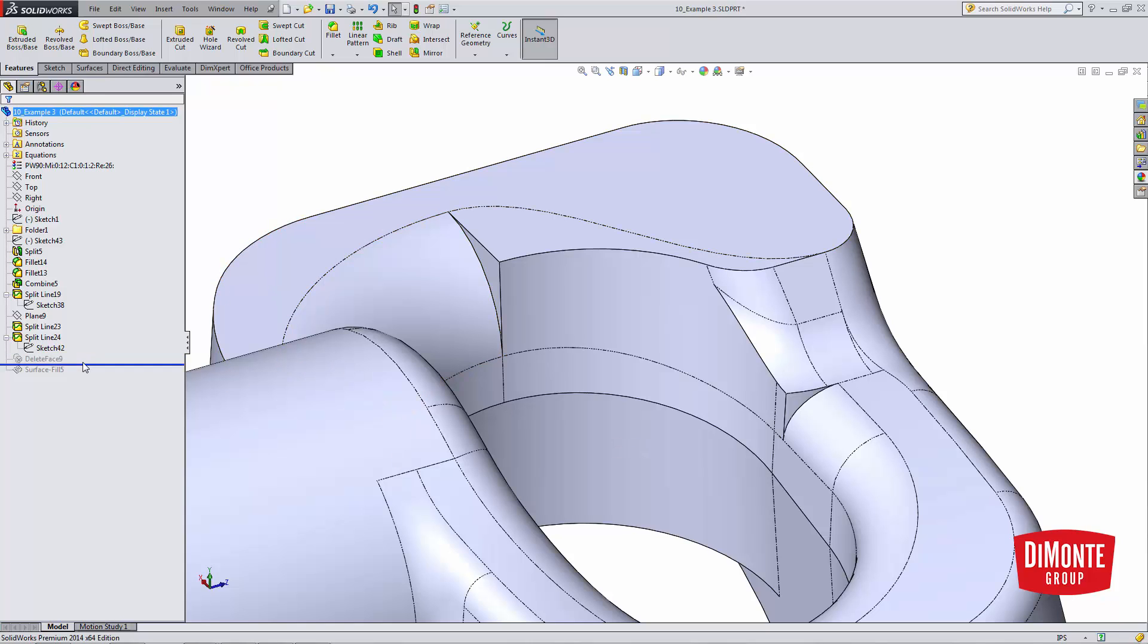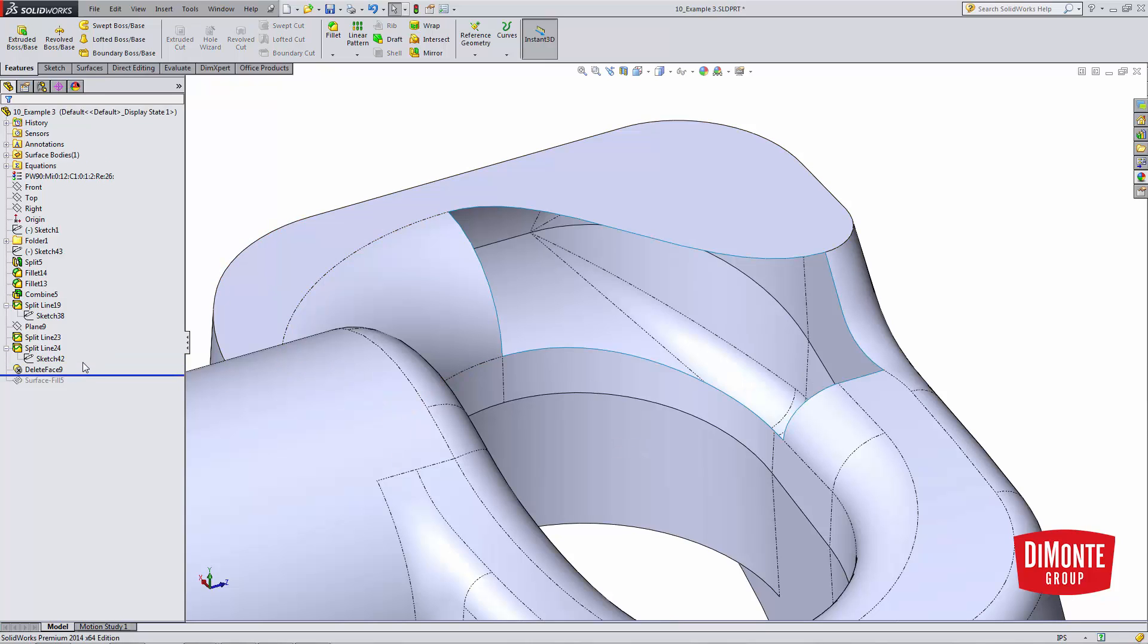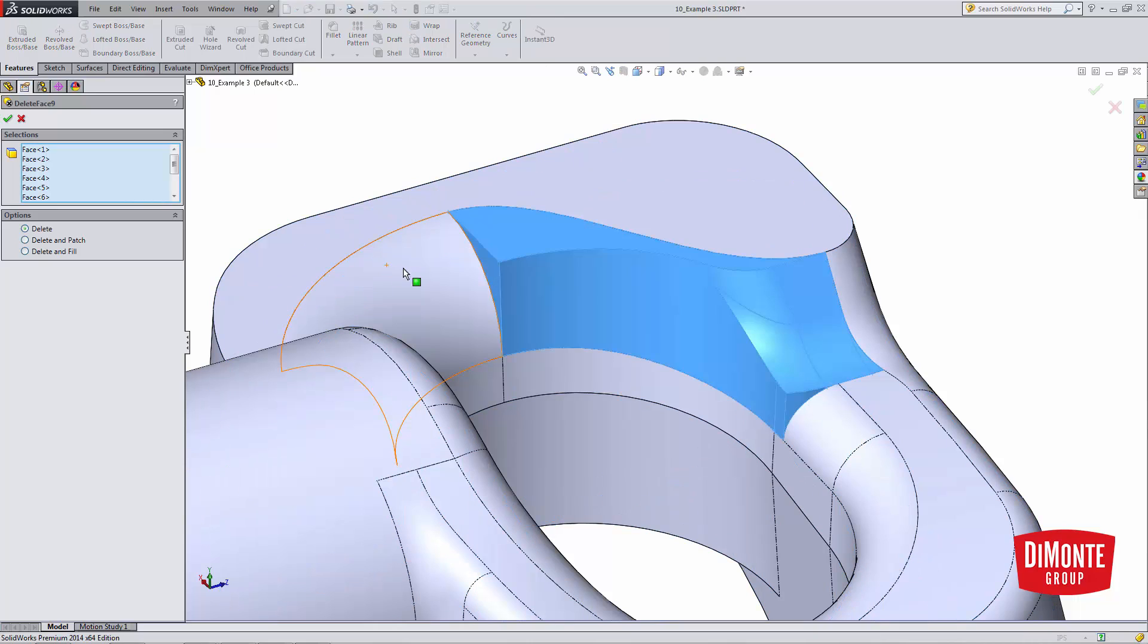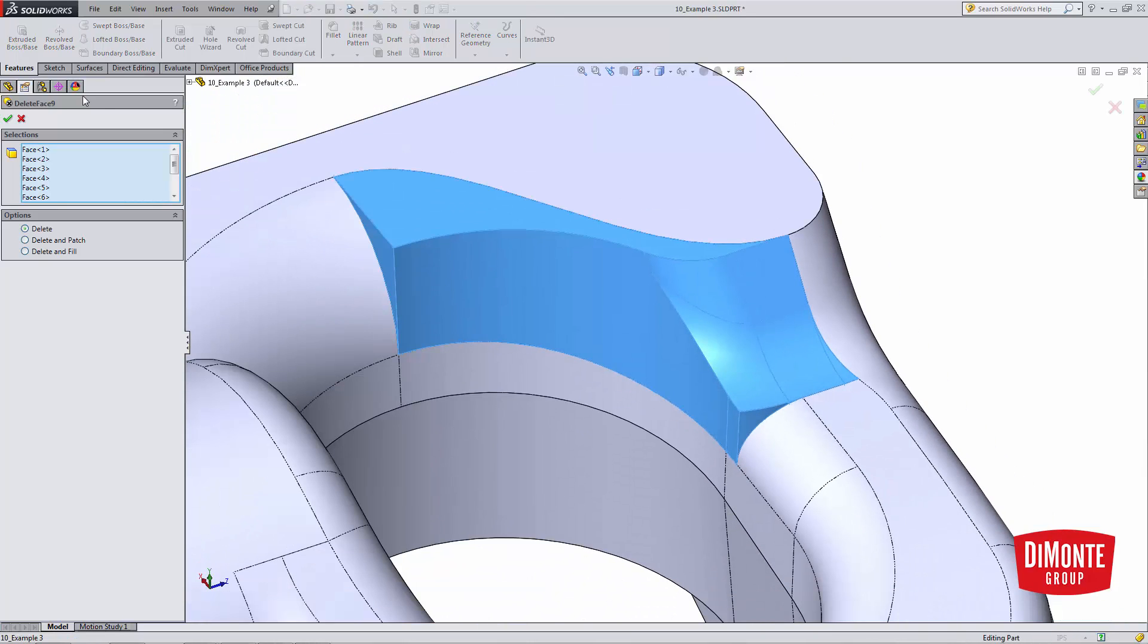Now that I have the outline for this blend to live in, I'm going to use delete face. I'm going to pick all of these faces and delete them from the model.